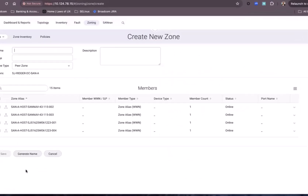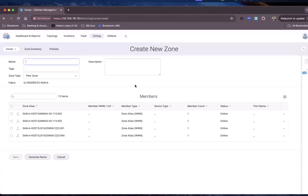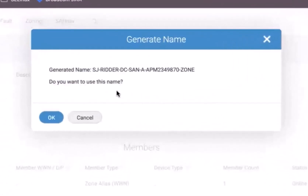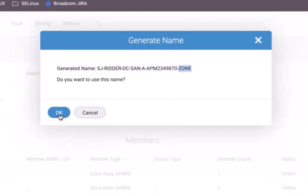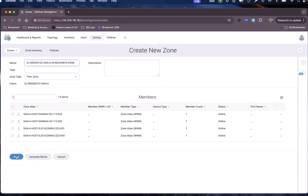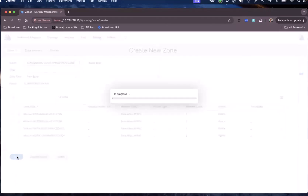To define the zone name, I click 'generate name'. This generates the name according to our policy — the fabric name followed by a dash, followed by the name of the storage, followed by the word 'zone', all in capitals. When I click OK and save it, this saves it in SANNAV and also pushes it into the fabric. The zone has now been created.